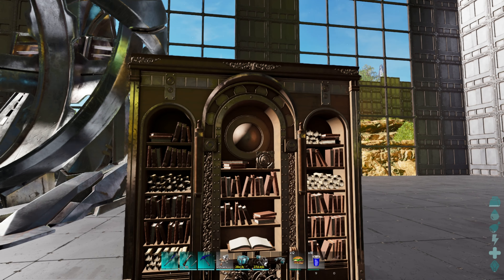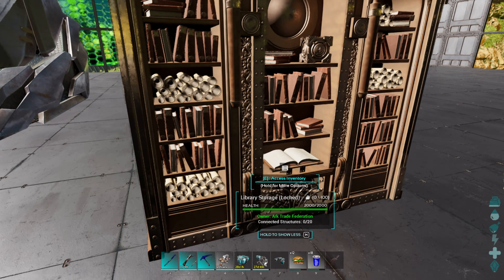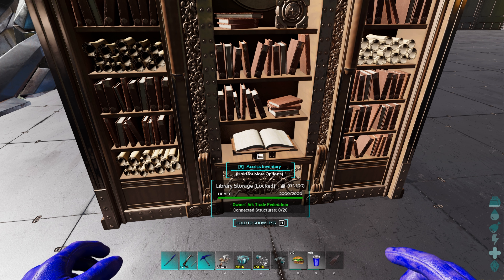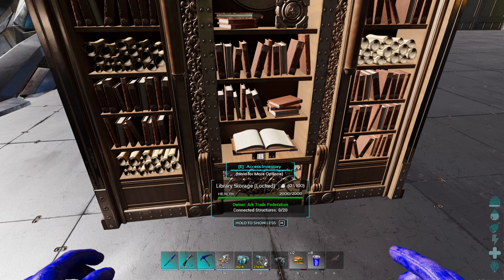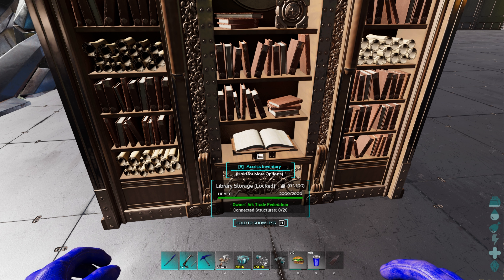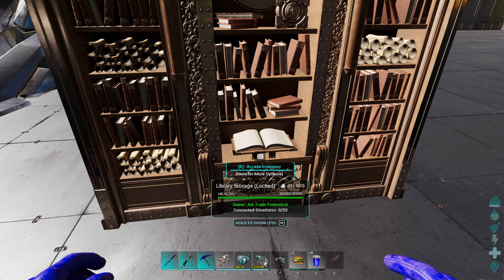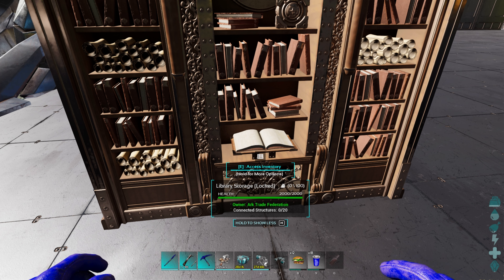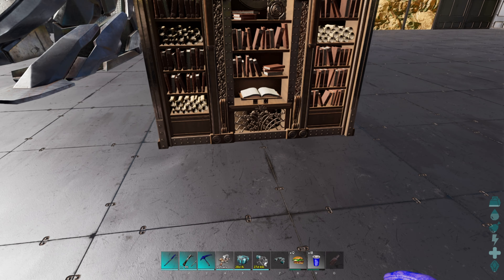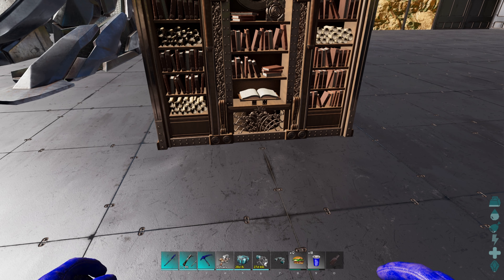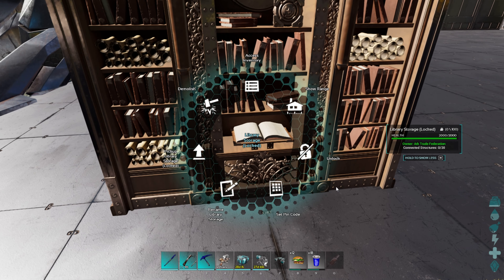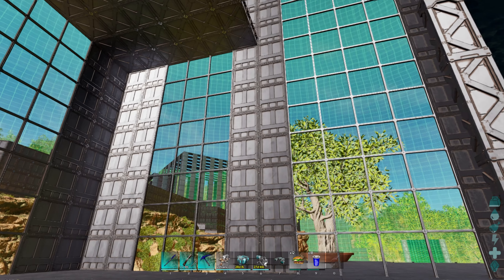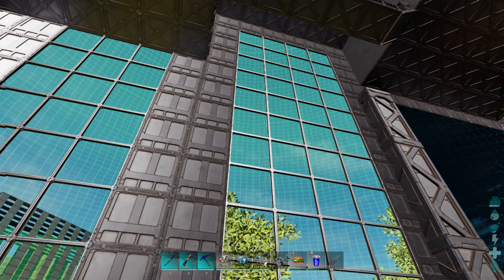Also awesome design. Unlike the vault, it doesn't have 350 item storage, but still 100 is pretty good. And the fact that you can link it up to other structures including fabricator and smithy is awesome. This thing has a massive range on it, as you can see there.